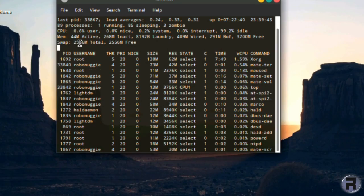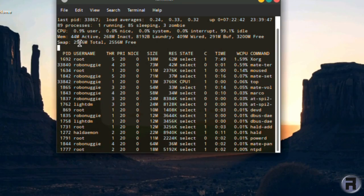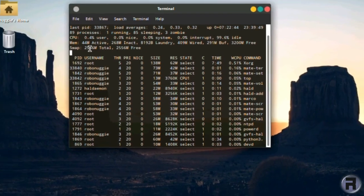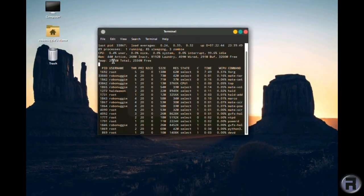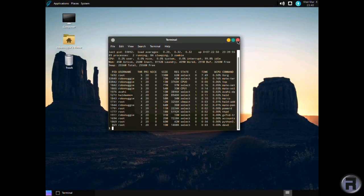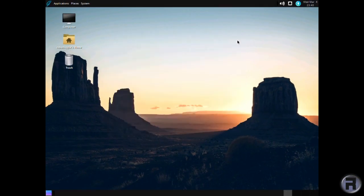There's 268 megabytes, which is inactive, and it's there if you need it, but it's not being used. So 44 is actually active. Quite a lightweight desktop, actually.